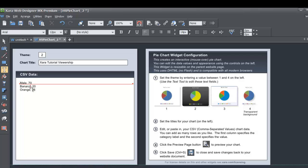In the next section you'll see banana — we're going to get rid of that and change it to female. We're going to leave that at 20%, and then for our last section we're going to put unknown and set that to 10%.